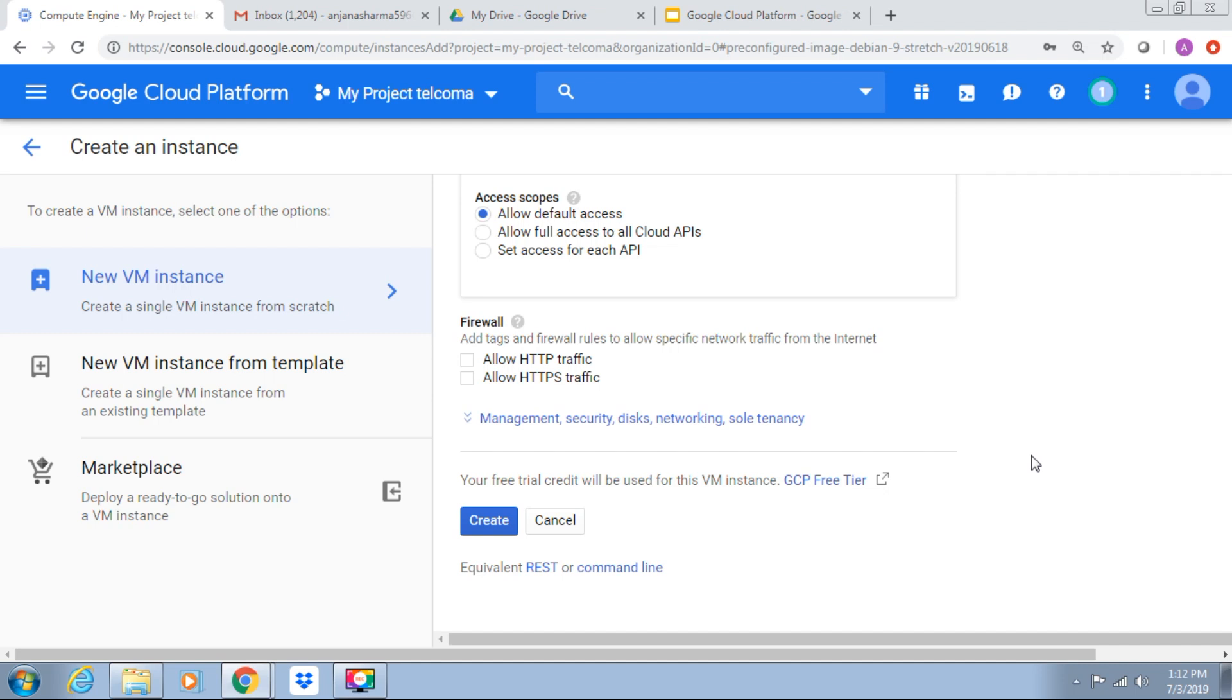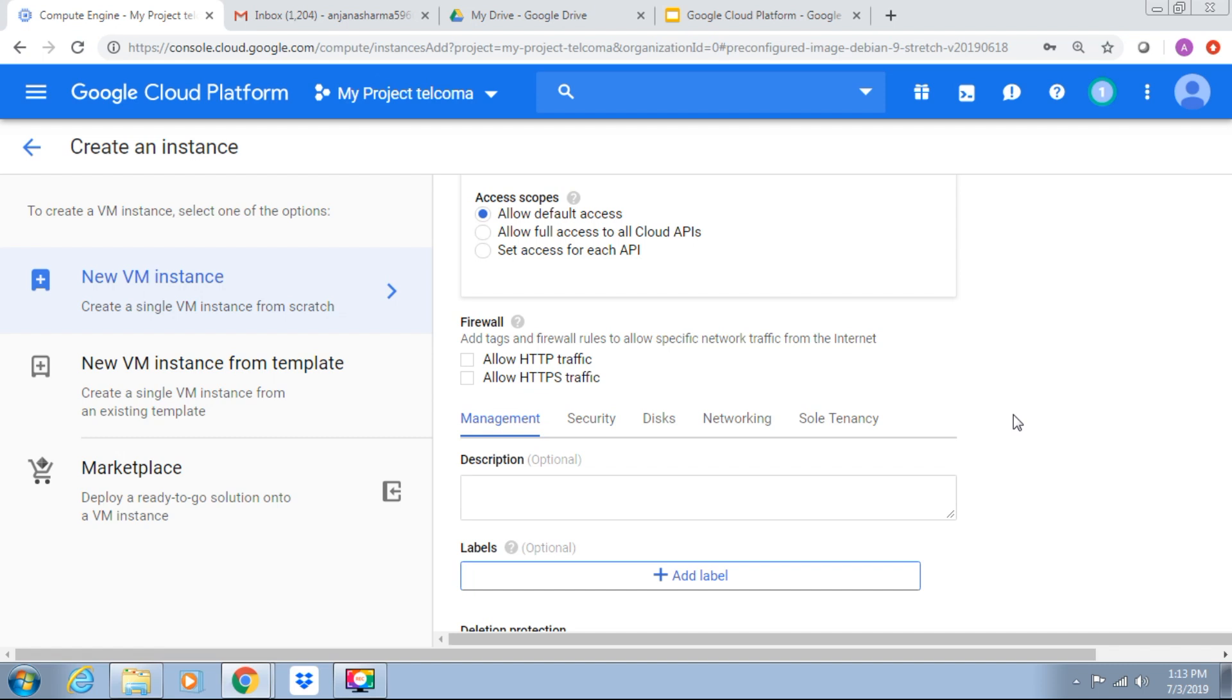Allow or not allow. Now here we have some additional configuration details: management, security, networking, and sole tenancy.